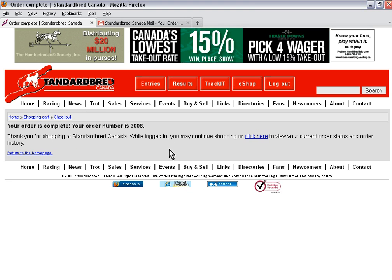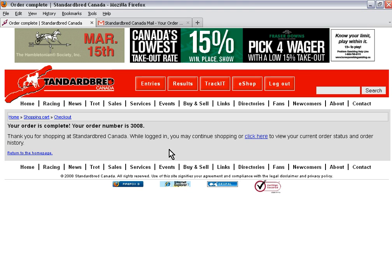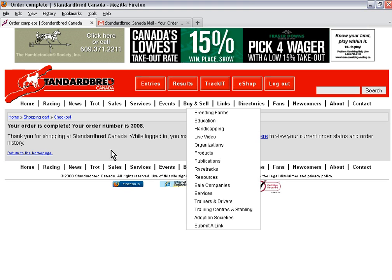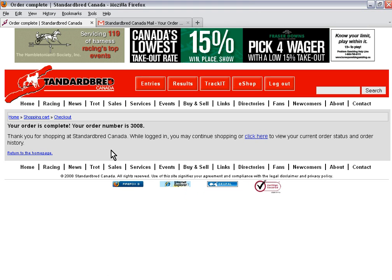If you have any other questions, please contact me at the Standardbred Canada office at standardbredcanada.ca or through email cbrown at standardbredcanada.ca. Thank you and I hope that you've enjoyed this tutorial.